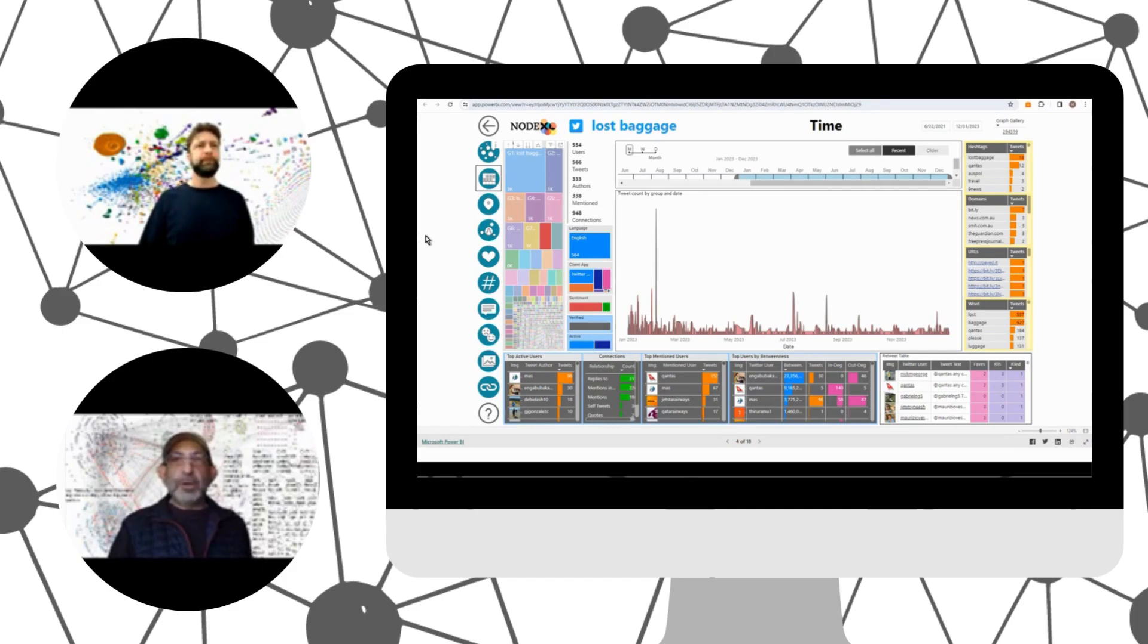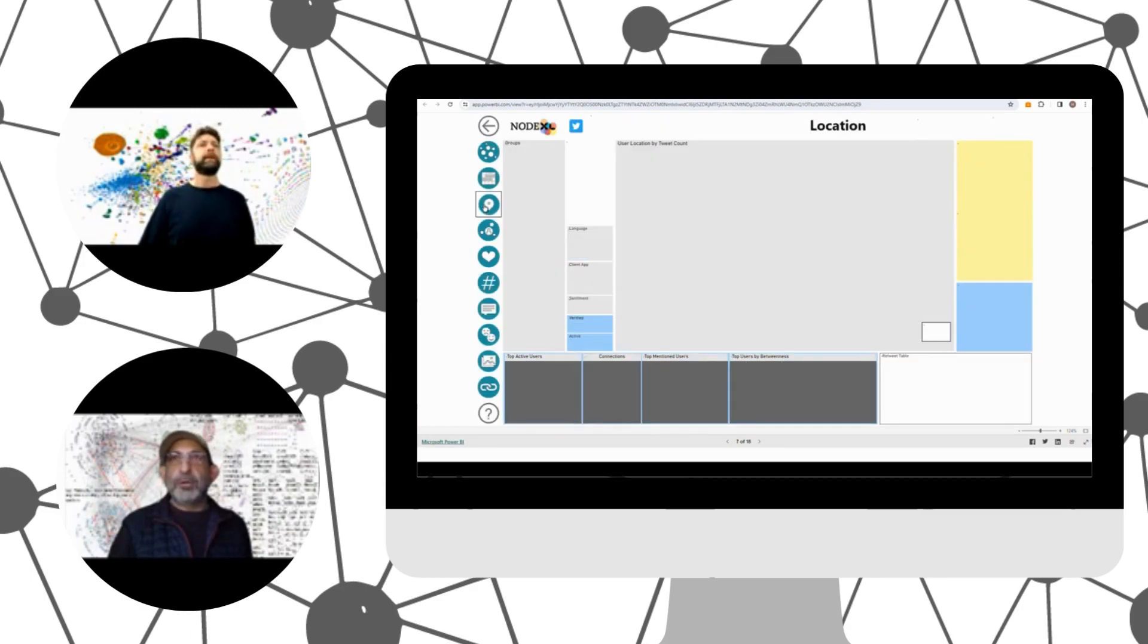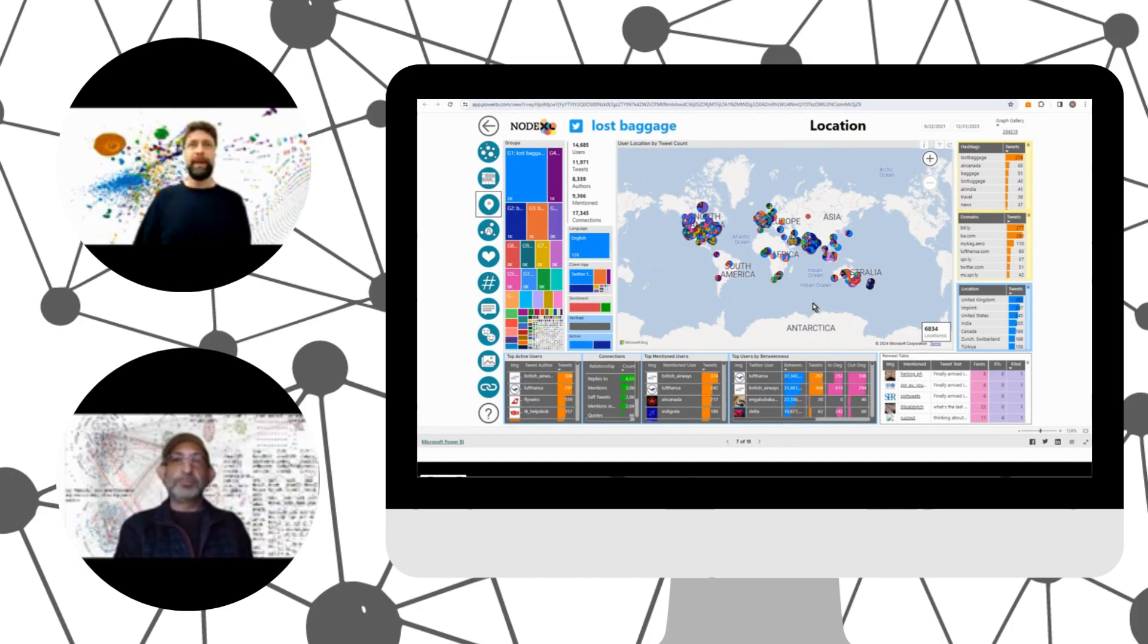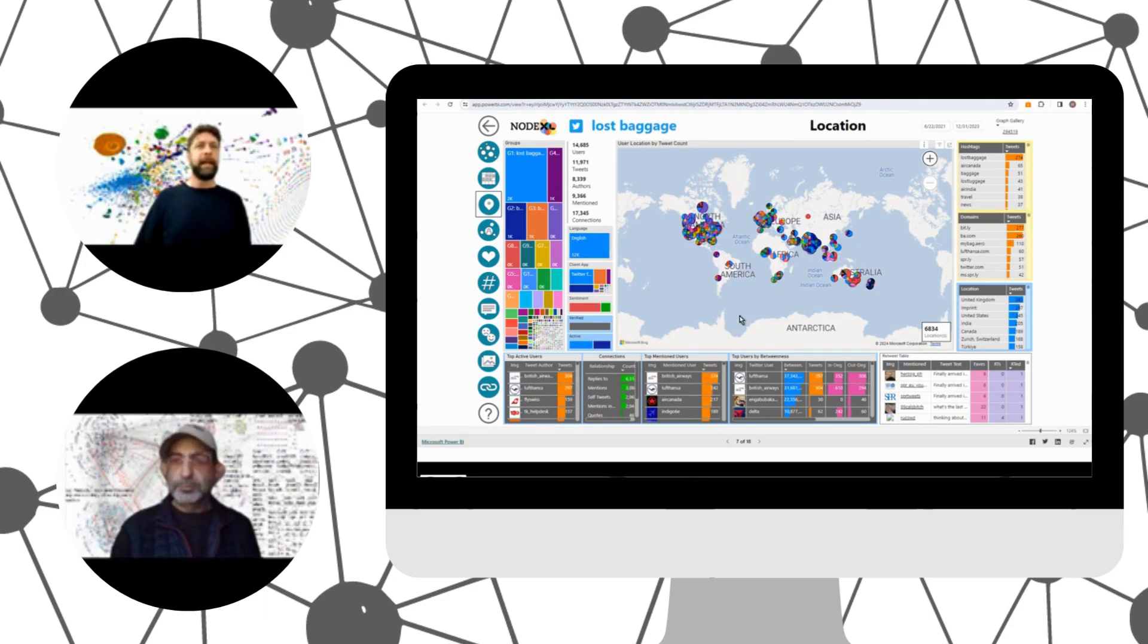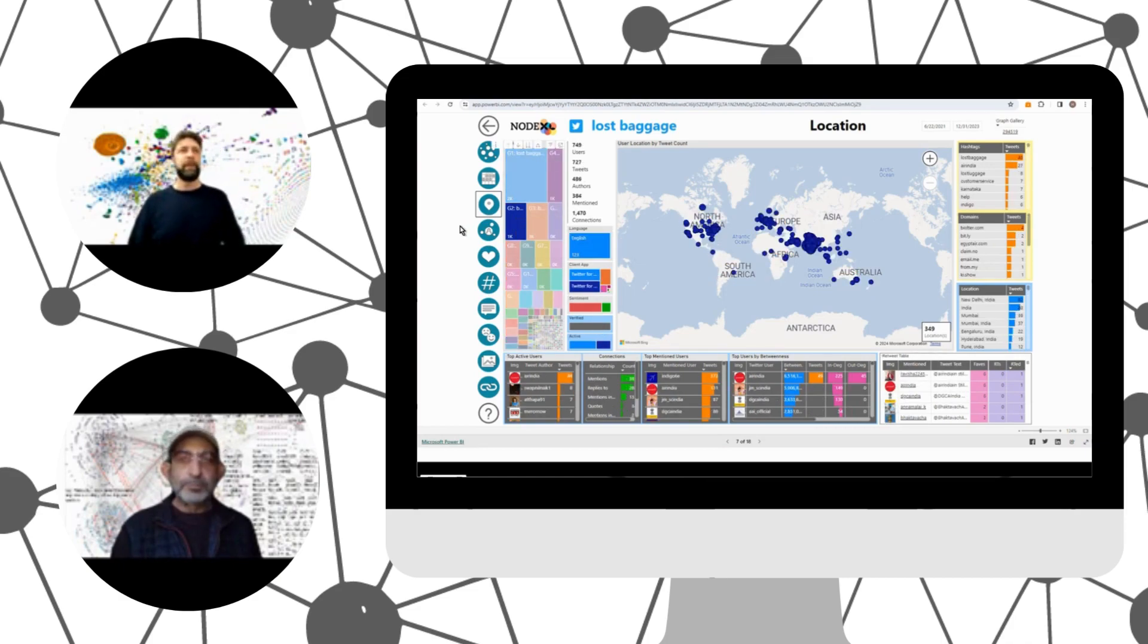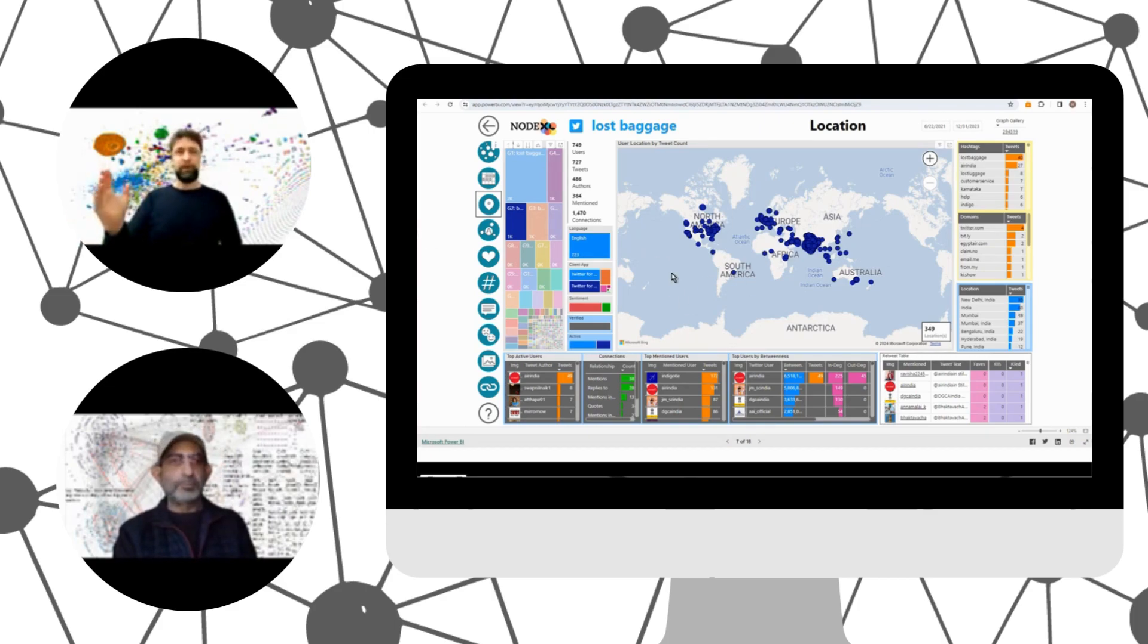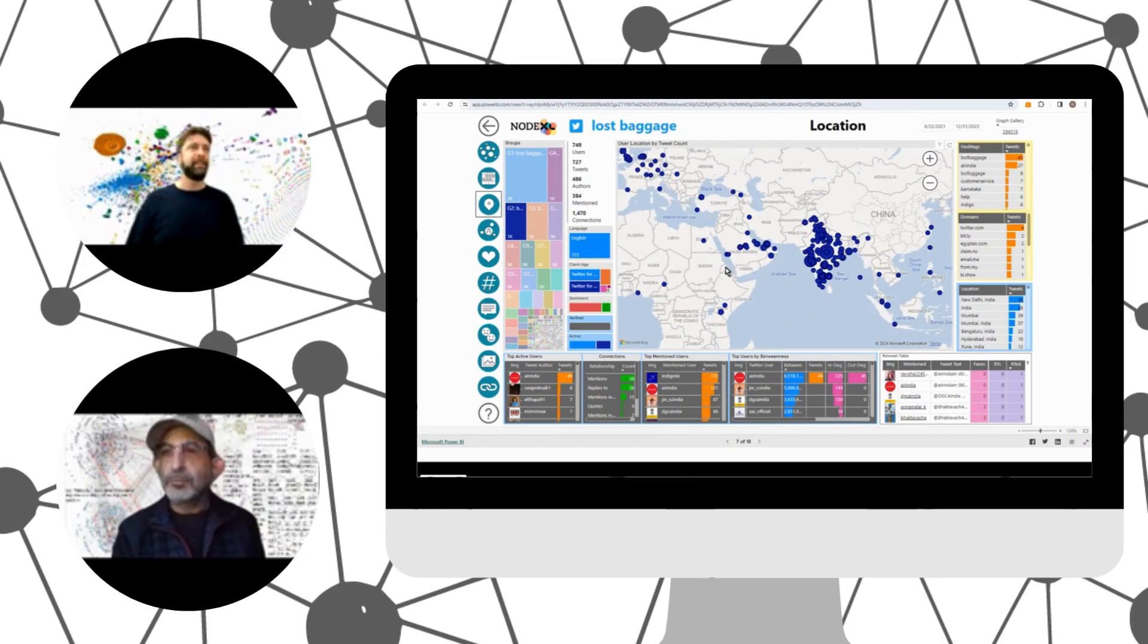So it's also the case that airlines operate in very geographically different environments. Can we see this data not just over time, but over space? Yes, we certainly can. Again, we have our location report page, which shows us a world map and all the users and where they're located. These are the self-described locations by the users in their profile. And again, if we simply click on one of these groups, then we can see that there is a spatial bias. In this case, it's pretty much a global network, but we see a bias here in India, which makes a lot of sense because this is the India cluster.